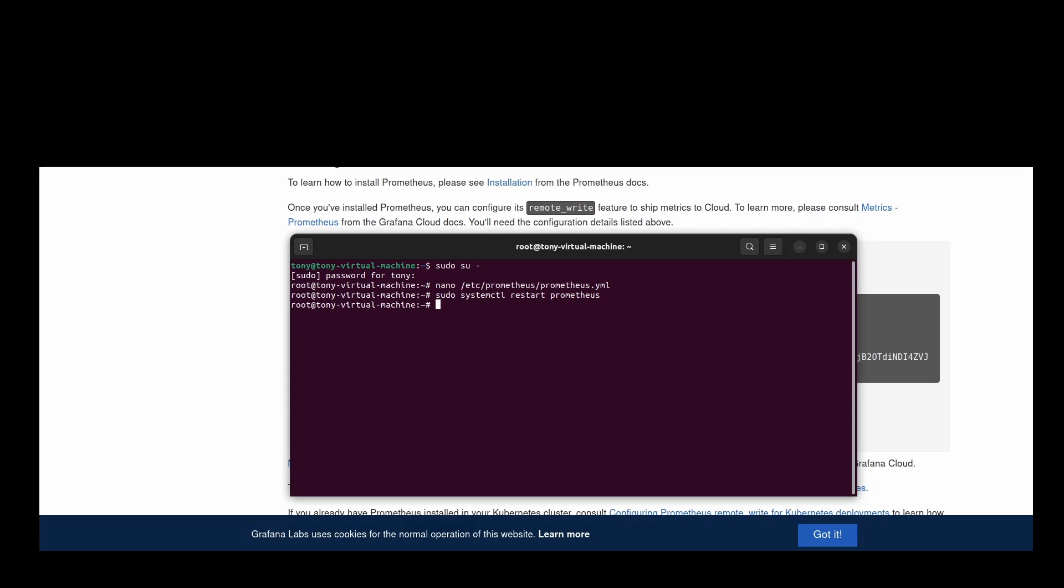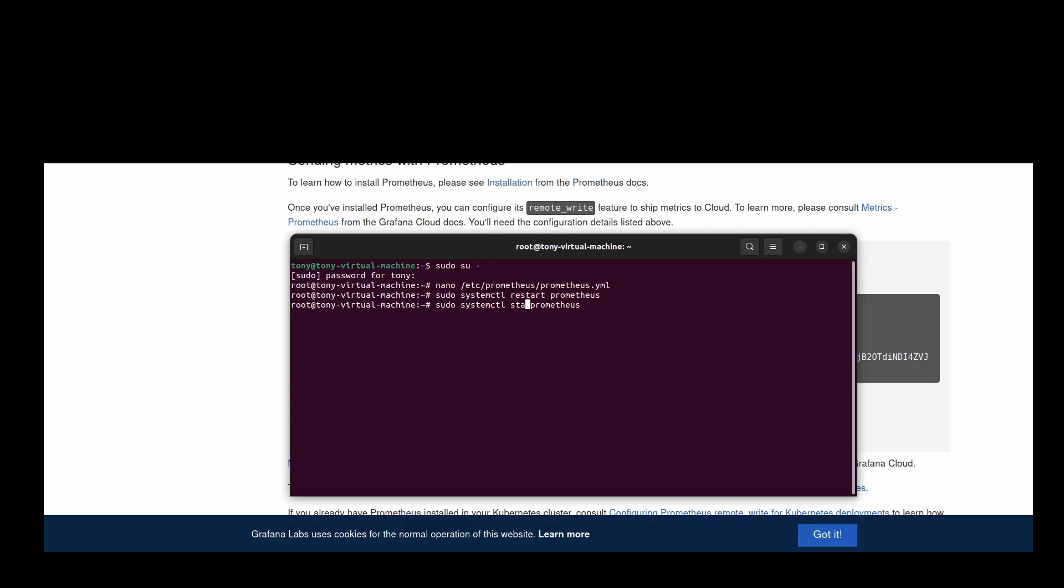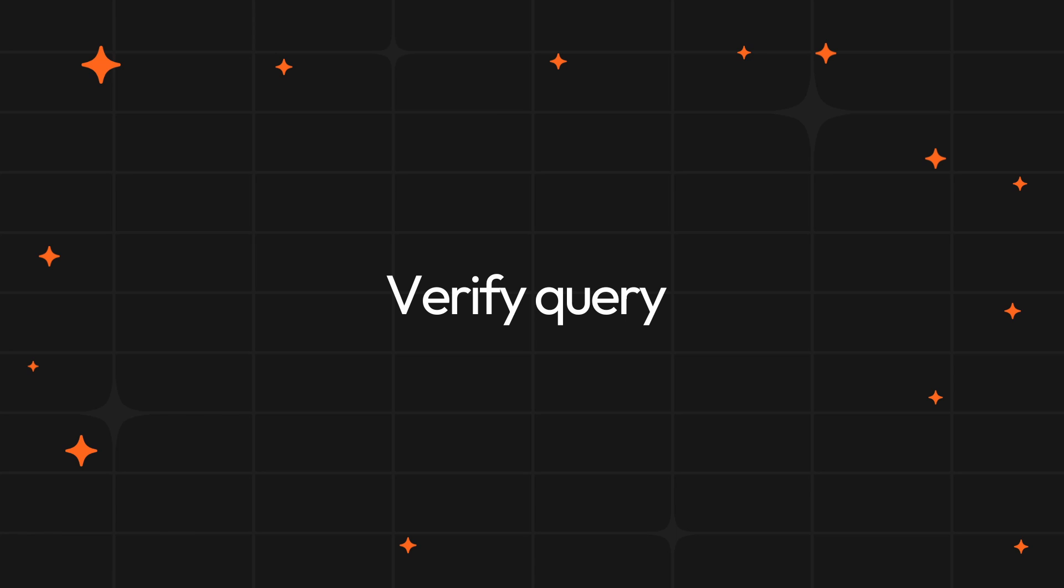To verify that everything is working, you can check the service status. On Linux, type systemctl status prometheus. Alright, your Prometheus instance is now set up to send metrics to Grafana Cloud. So, how do you know it's actually working? As the final step in this journey, let's confirm that the metrics are coming through.